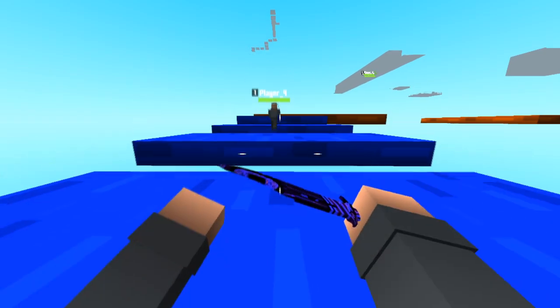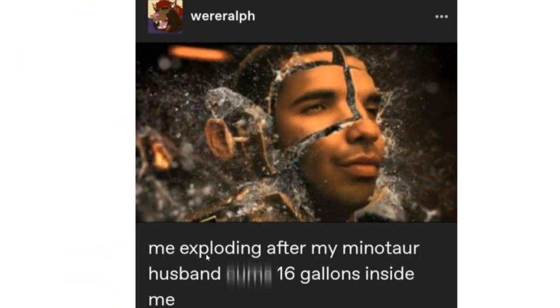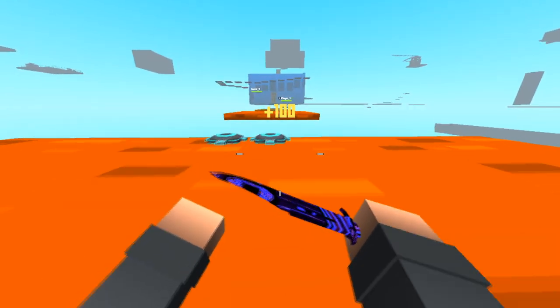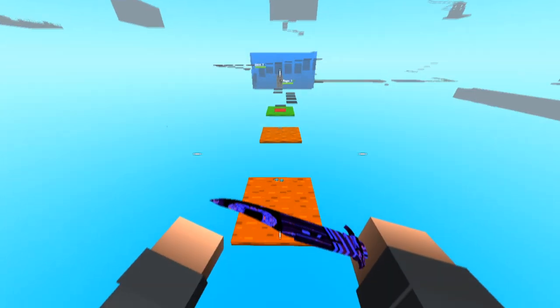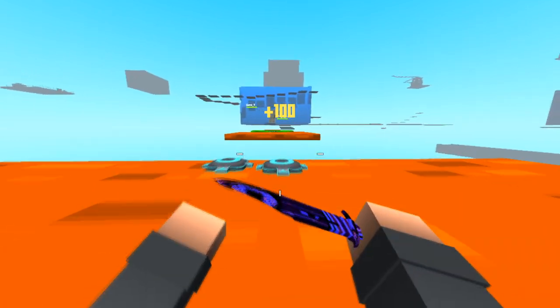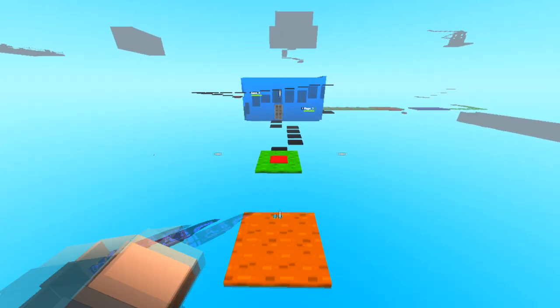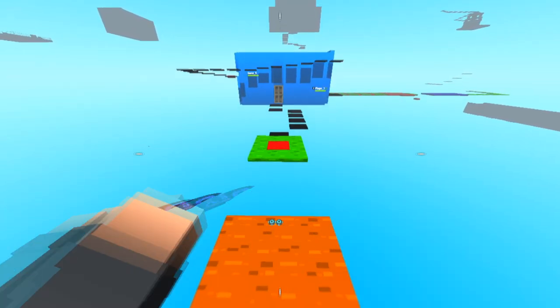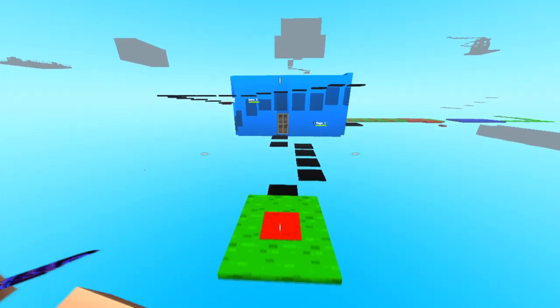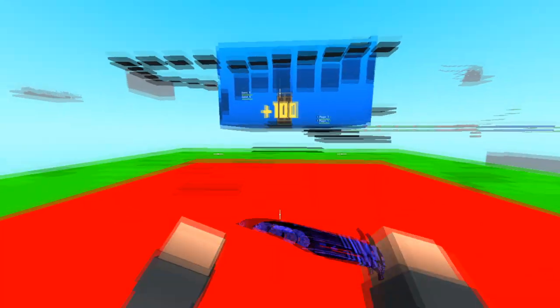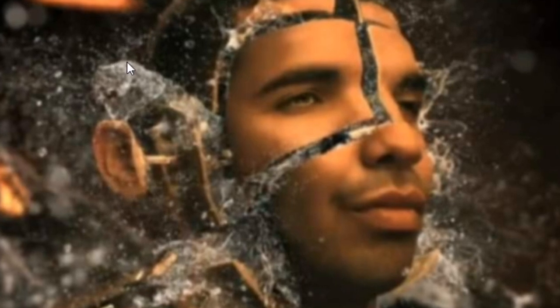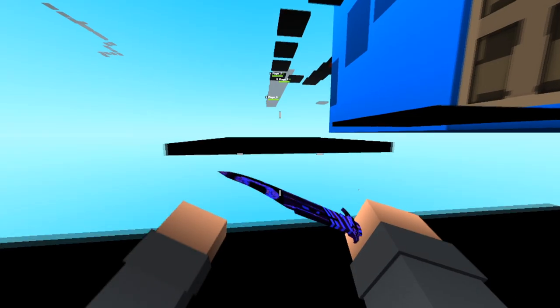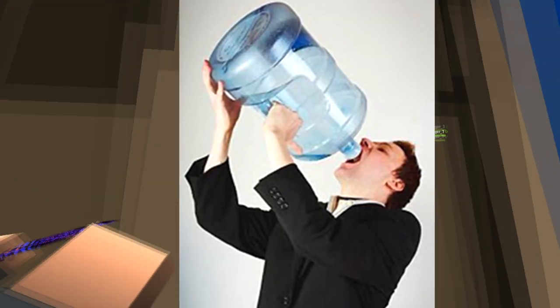What even is this? No comments. Me after my minotaur husband ejaculated 16 gallons inside of me. I think I'd actually understand what is going on if it was an allergic reaction to 16 gallons of pure nut juice, because 16 gallons, ladies and gentlemen, is a lot. But it's not, it's just hey, here's me.